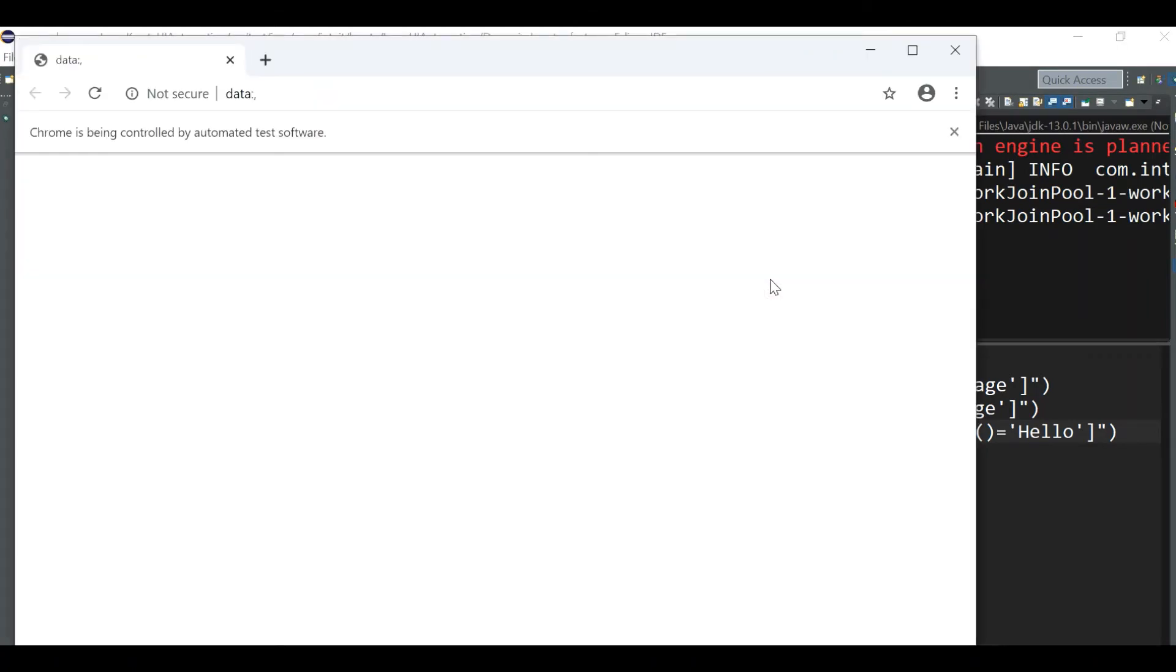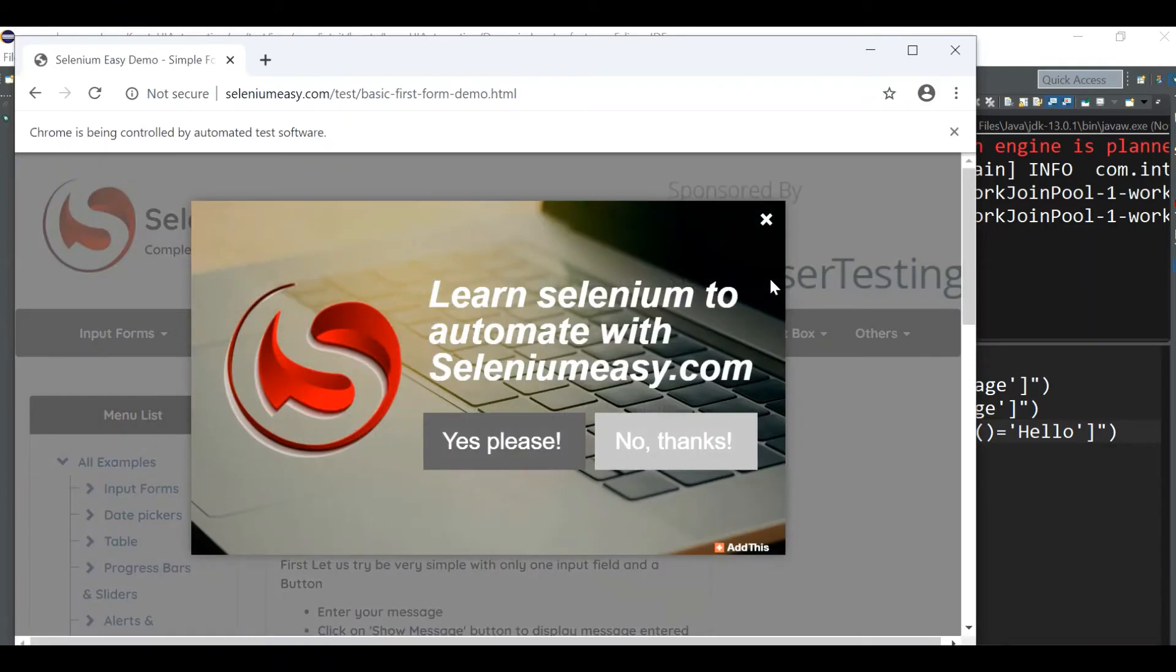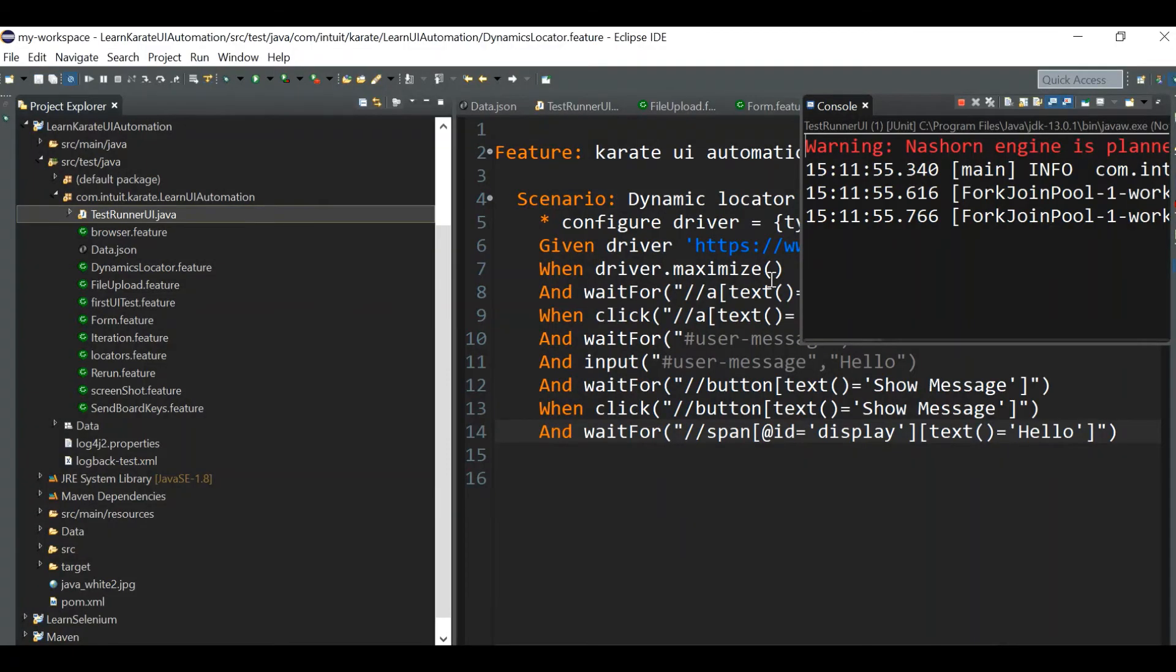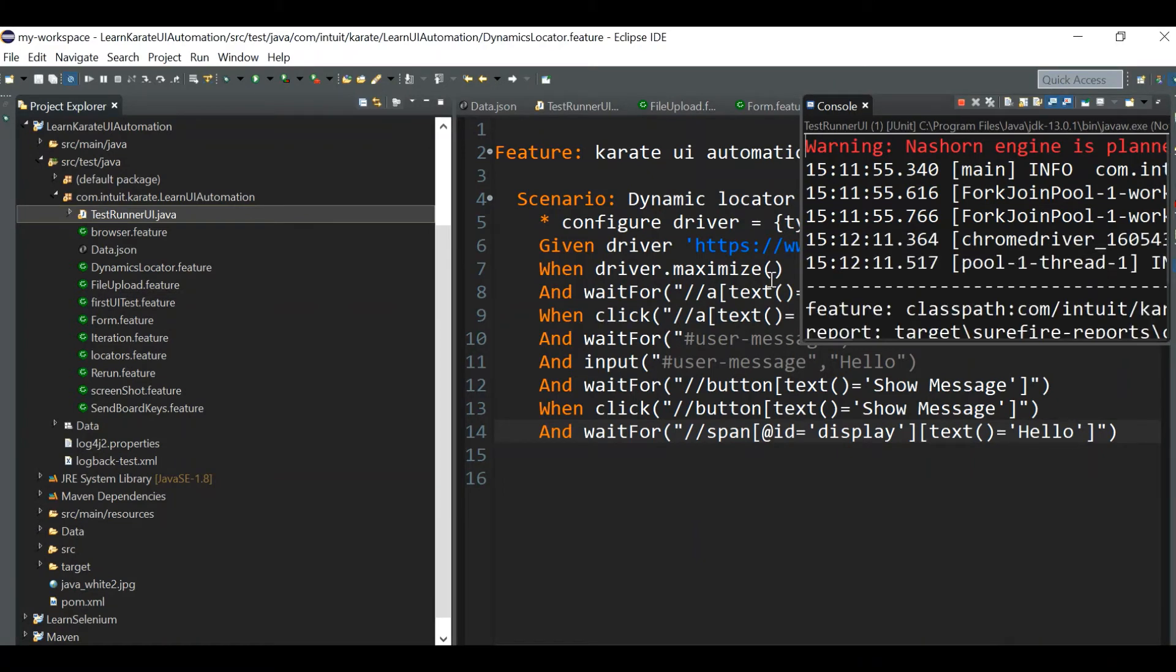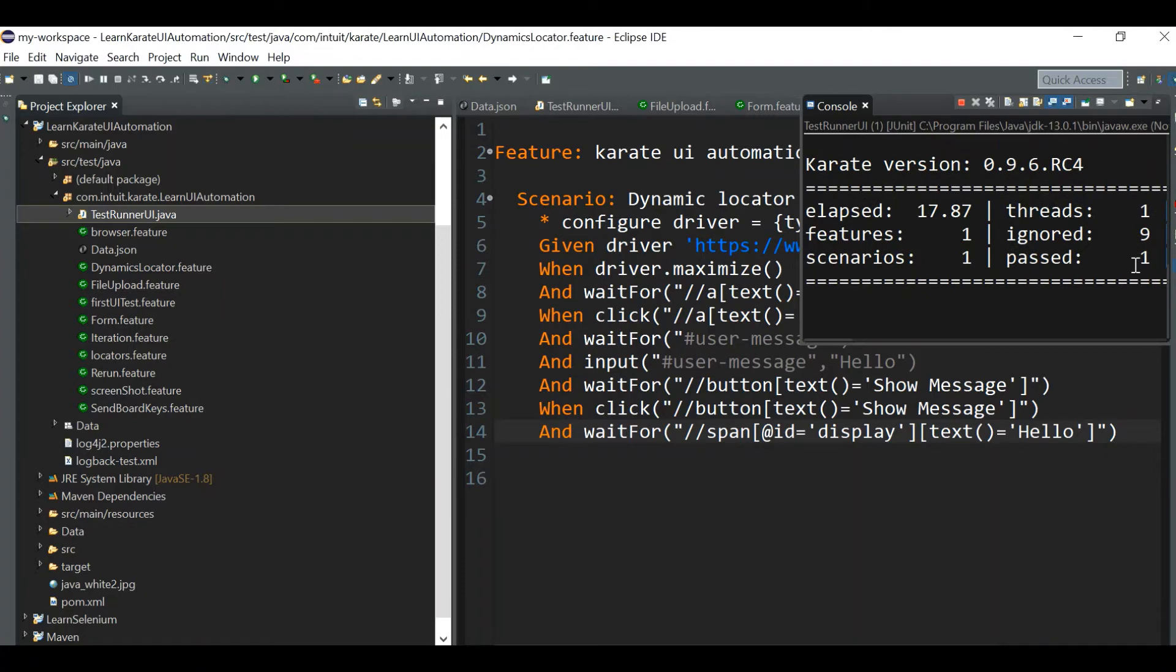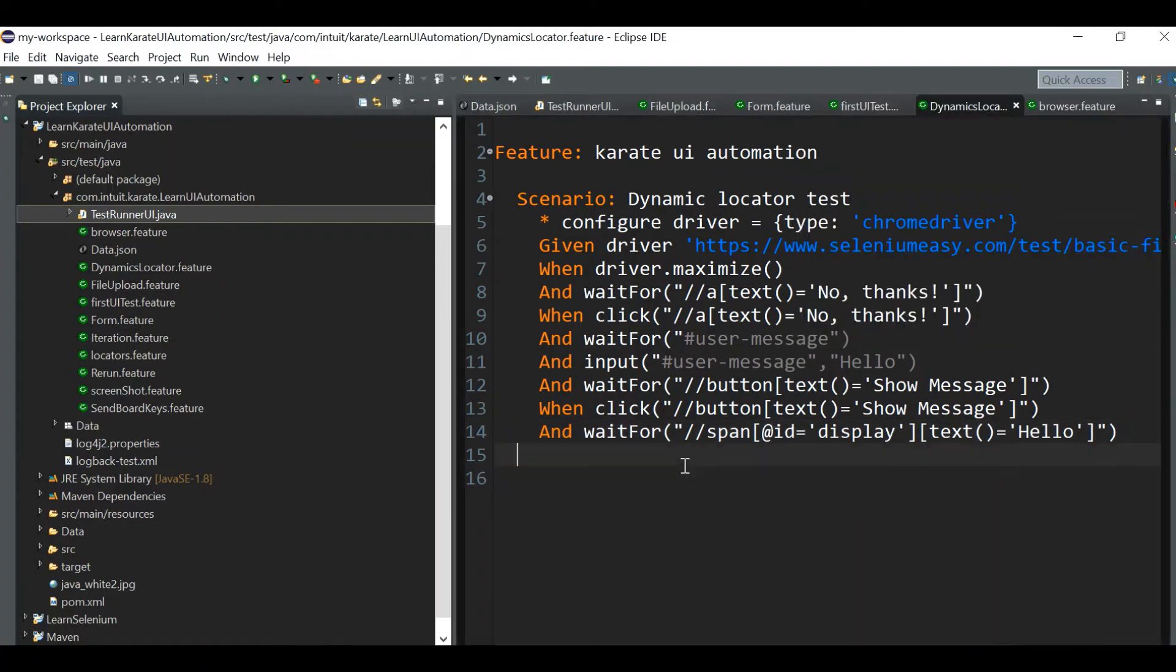It will hit the browser. We are doing chrome driver, we are choosing chrome driver, and it will click No Thanks button.